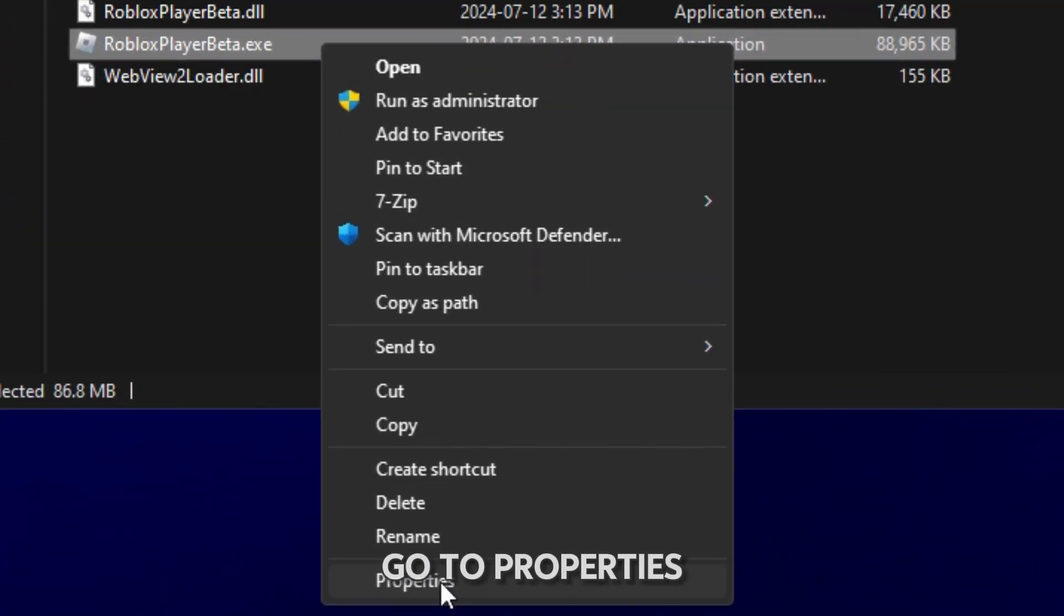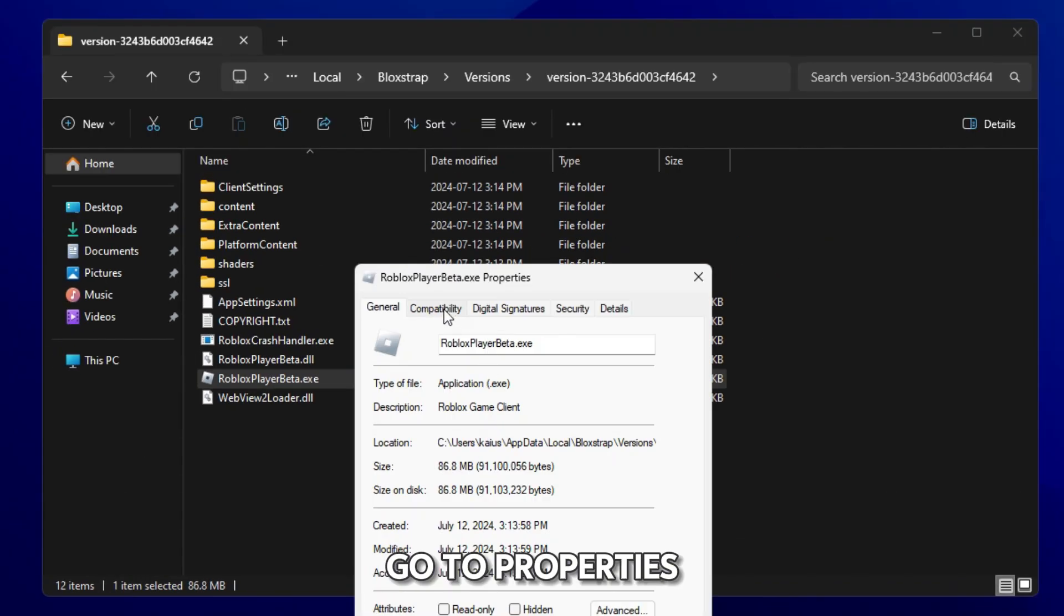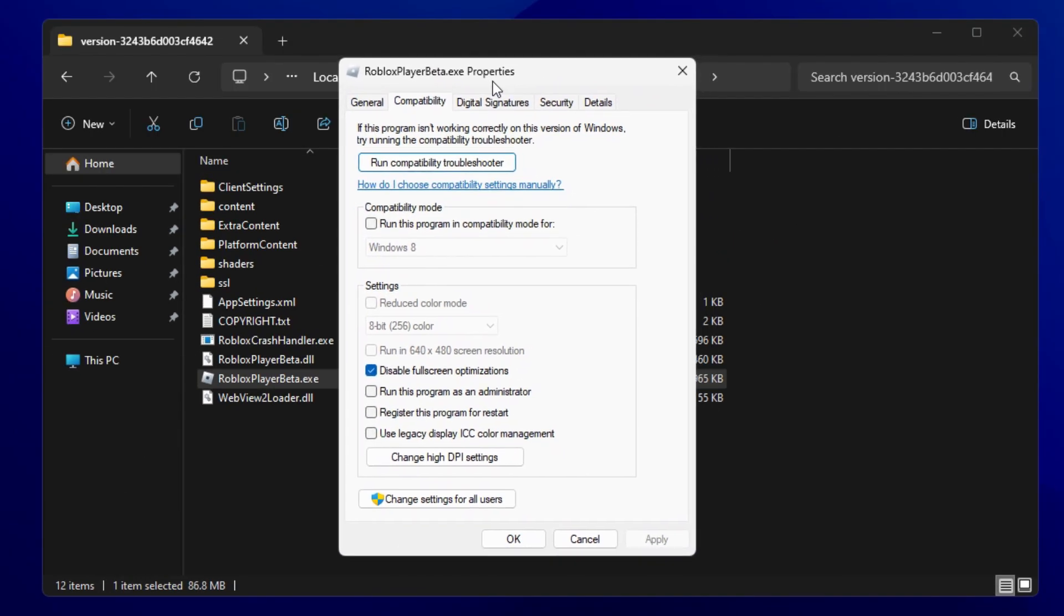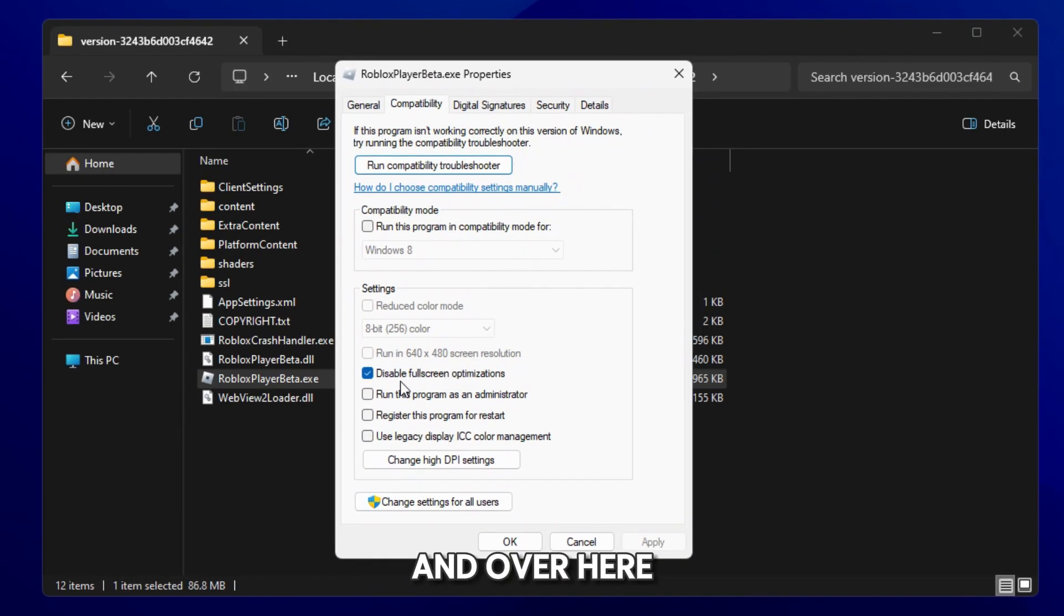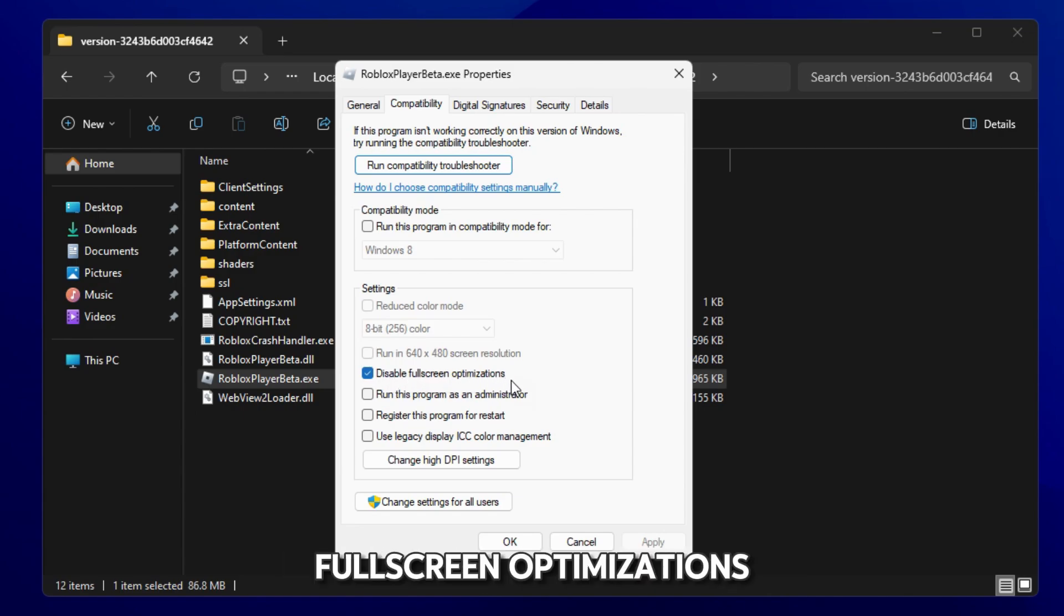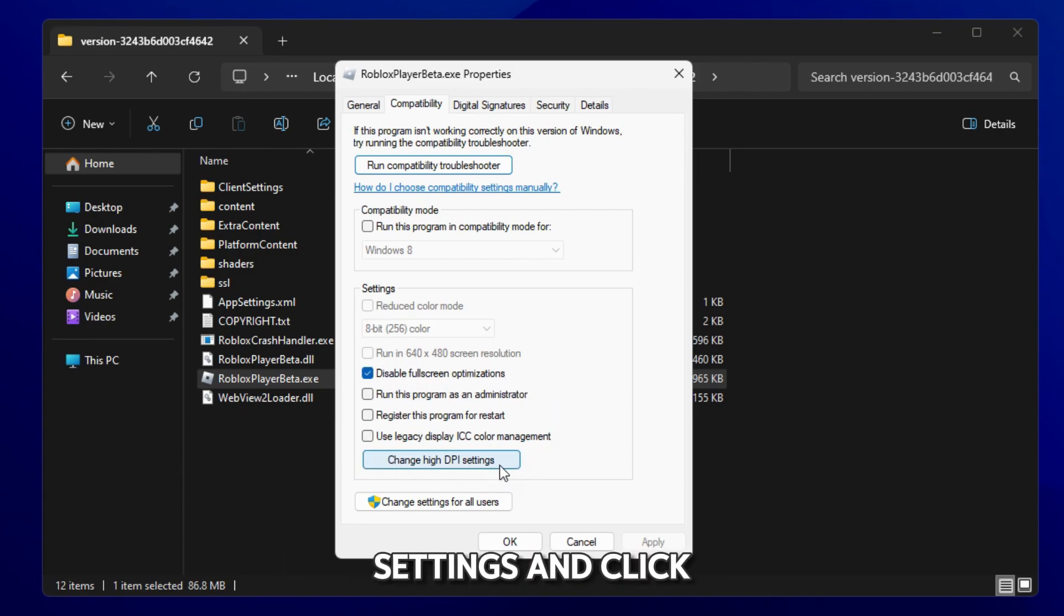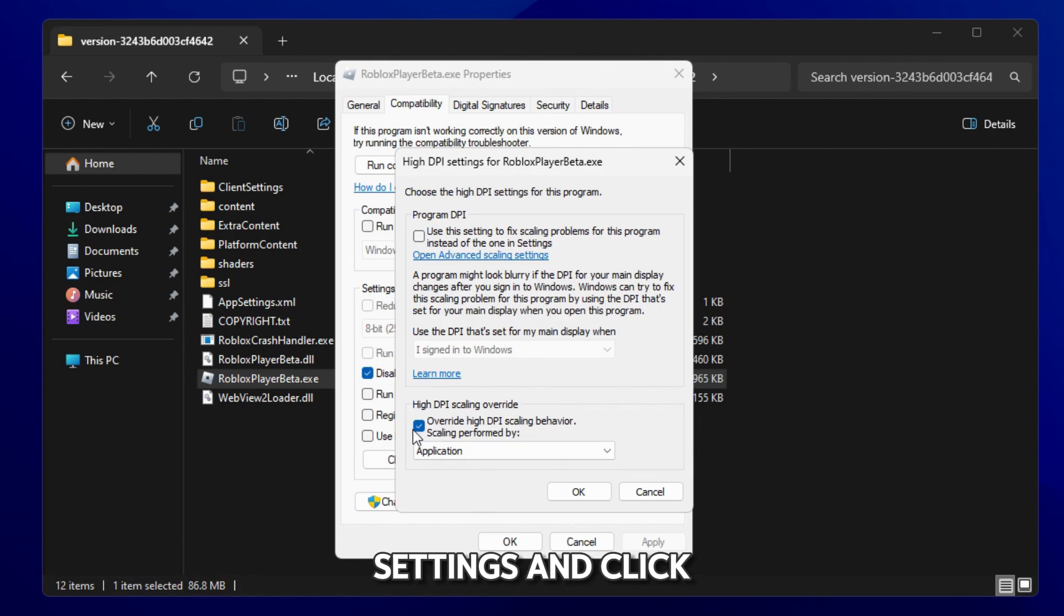Go to properties, compatibility and over here make sure disable fullscreen optimizations is on. Then go to change high DPI settings and click on high DPI scaling override run by application.